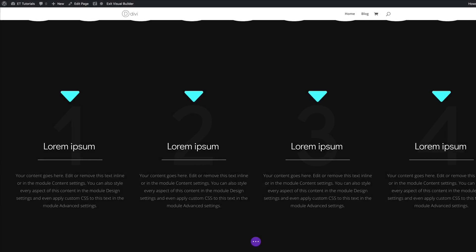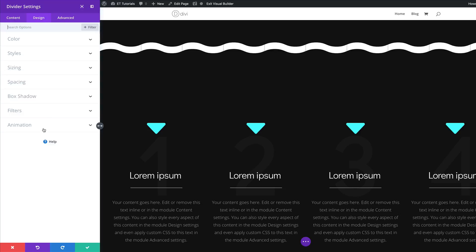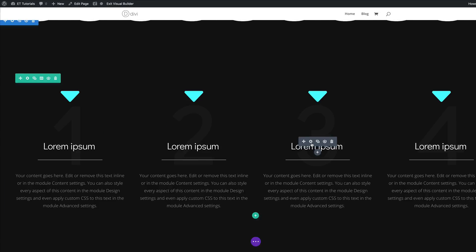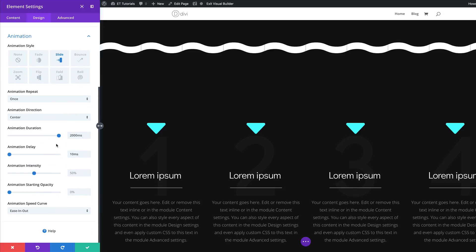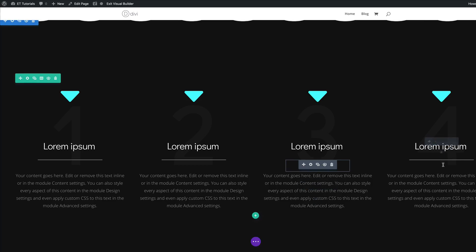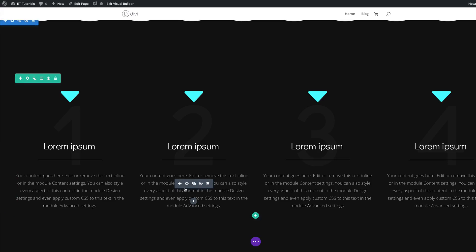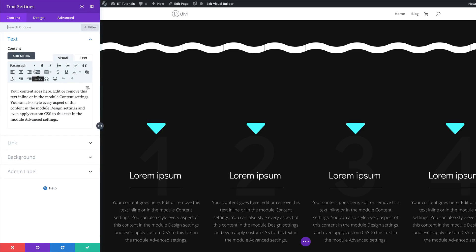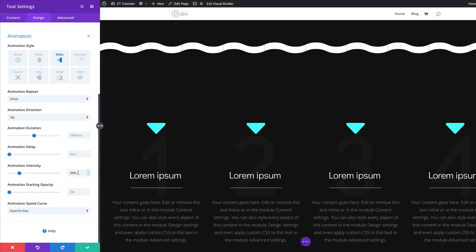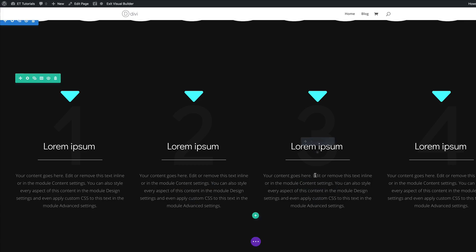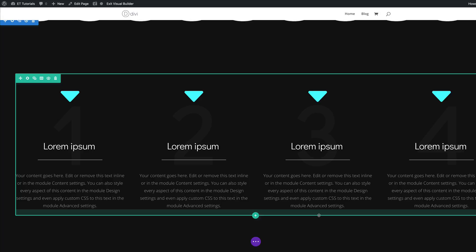The next thing we're going to do is add some animation delays to the dividers. I'm going to click on this gear icon to go into the module settings, click on Design, Animation, and set the delay to 400 — save that. Move on to the next one — this one needs to be 800. Click on Animation and save. The final one needs to be set to 1200 — click on Design, Animation, Animation Delay, 1200, and save. We're also going to add some animation delays to the text modules. Click on the gear icon, go to Design, Animation, and set the Animation Delay to 400. In column three it needs to be 800, and column four needs to be set to 1200.